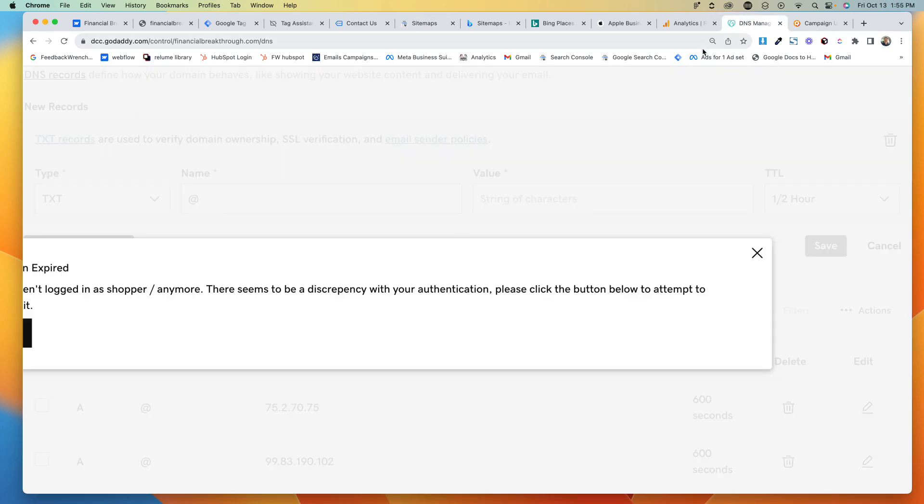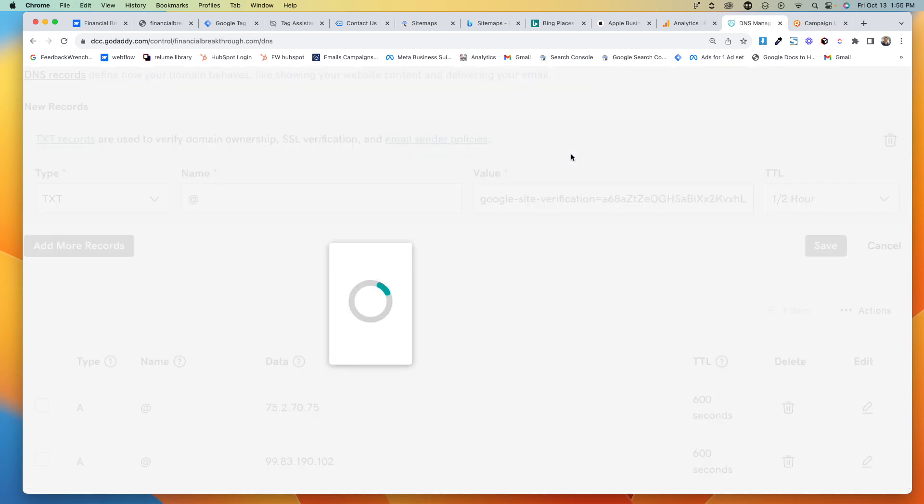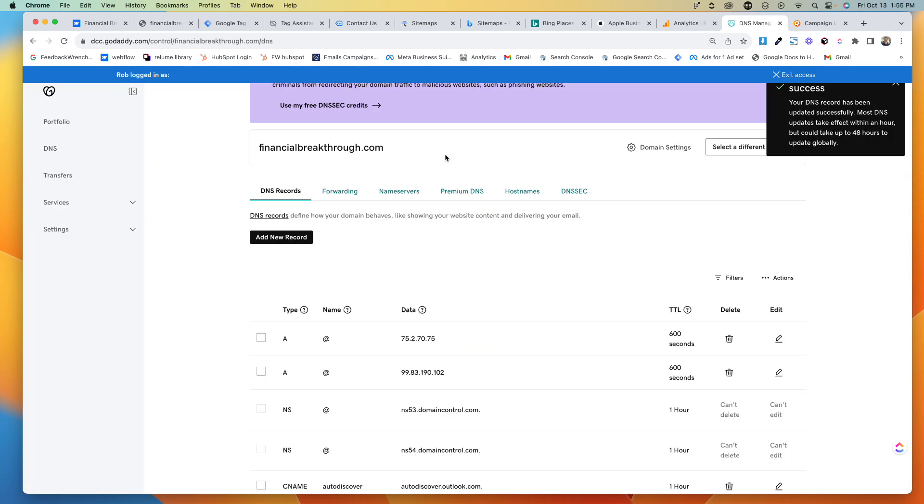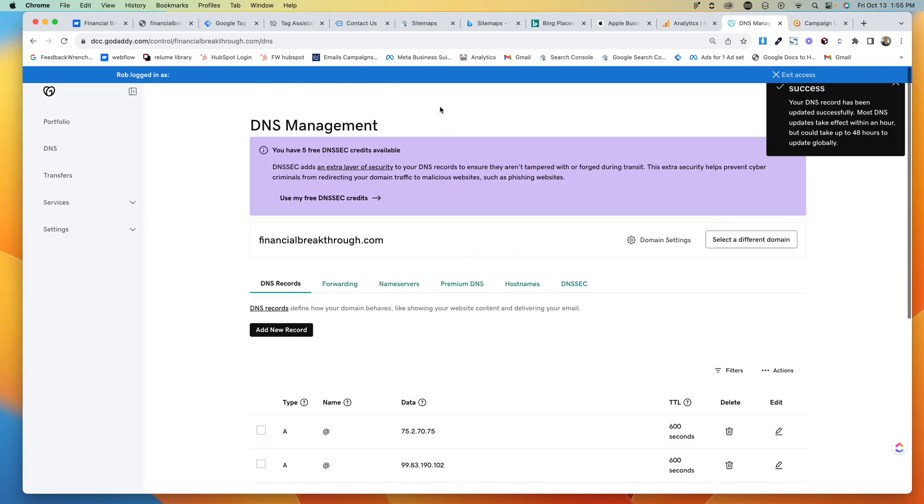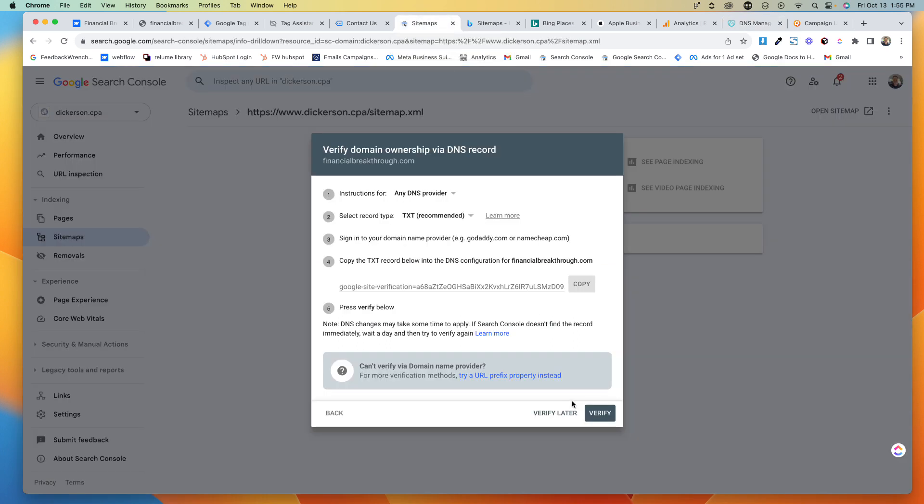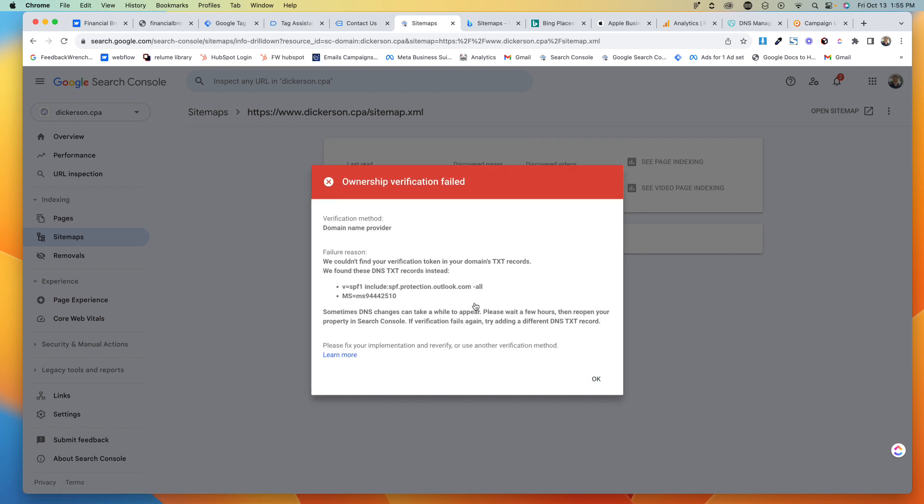So if for some reason that didn't take, you hit Save. Now GoDaddy's kind of nice, so is some of the bigger companies. Usually the DNS stuff updates very quickly. Some of the cheap ones will take a long time. So if you hit Verify Now, if we give it like a count of three, I'd imagine it's good. So we're gonna go to Verify. There's a chance that takes a second. Oh, there's another one in there, that's annoying.